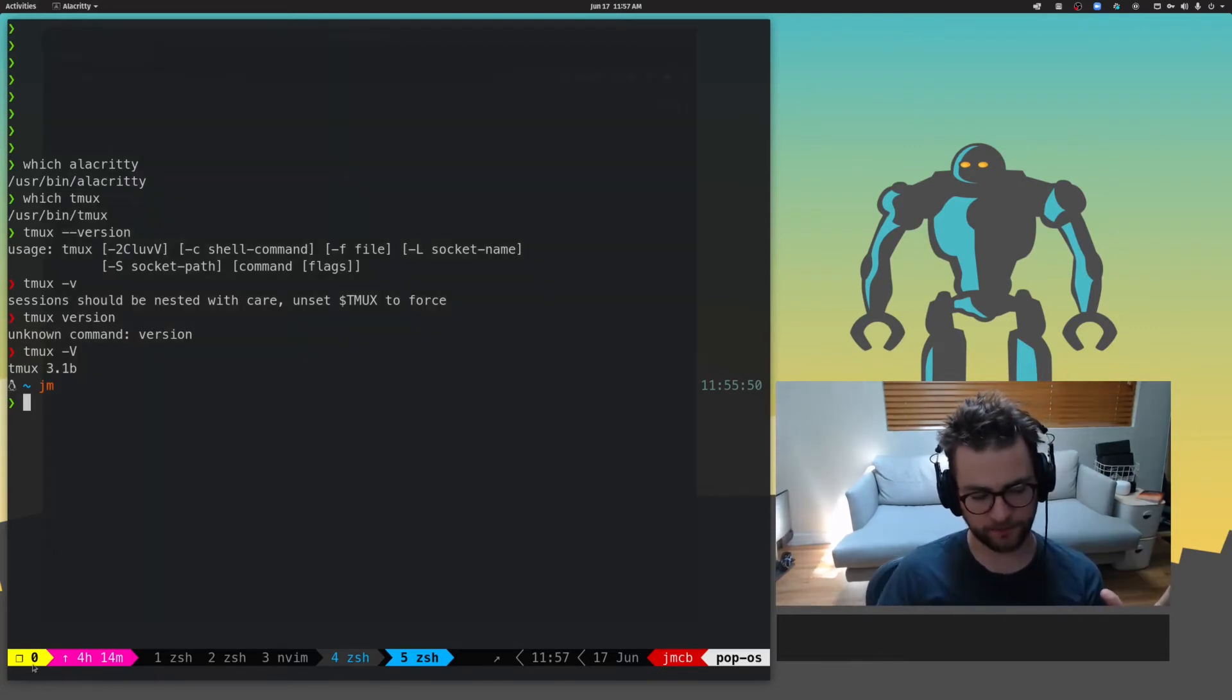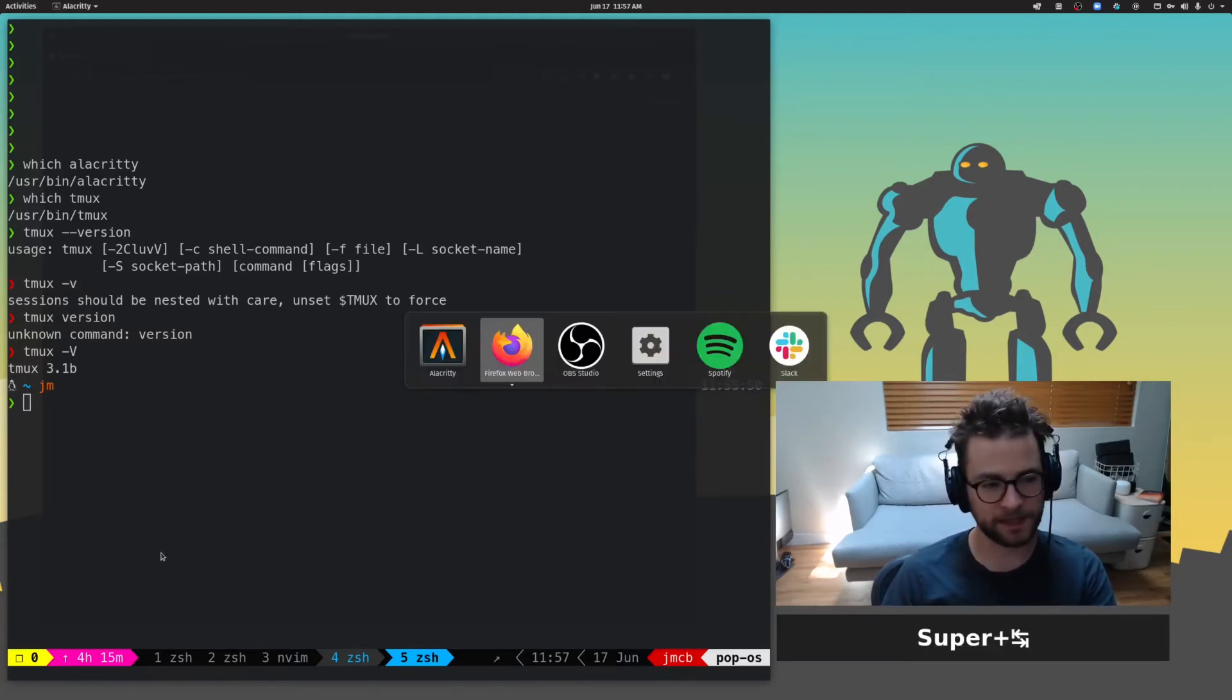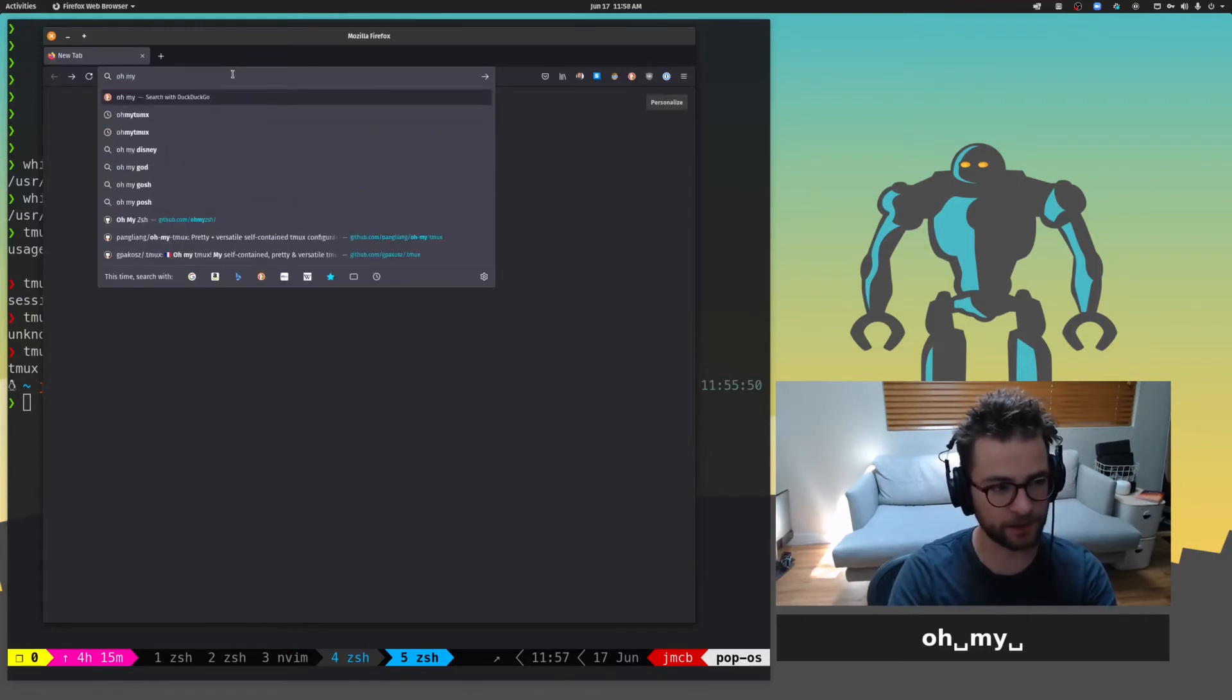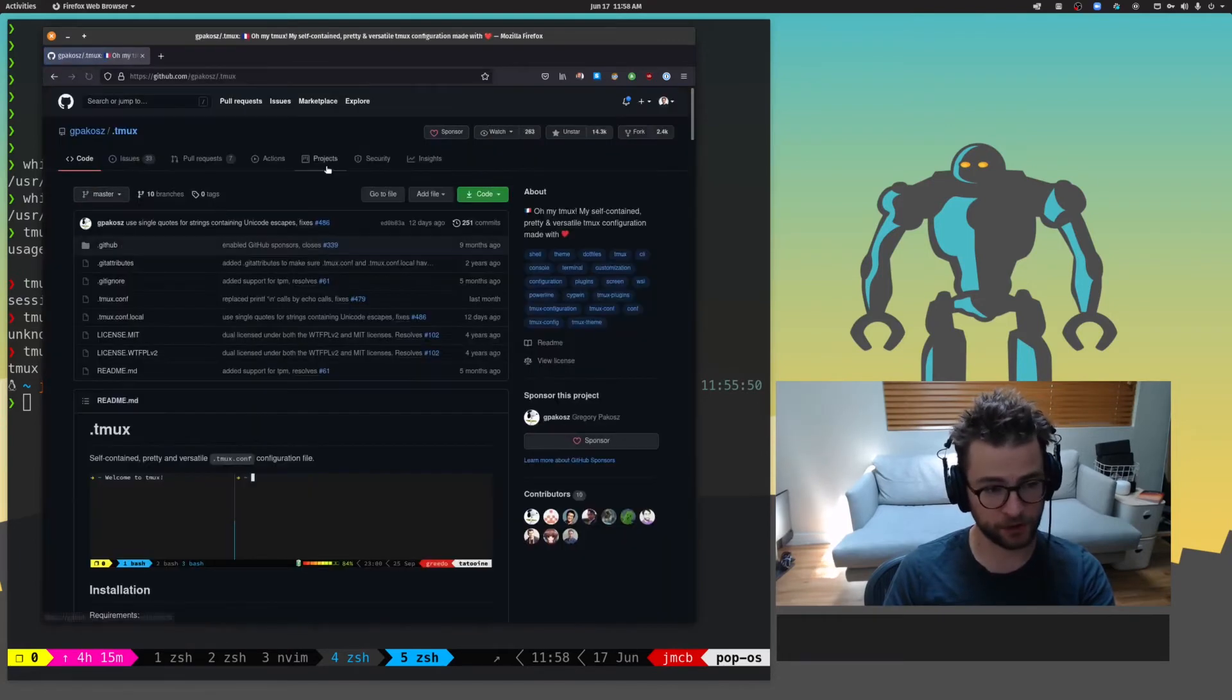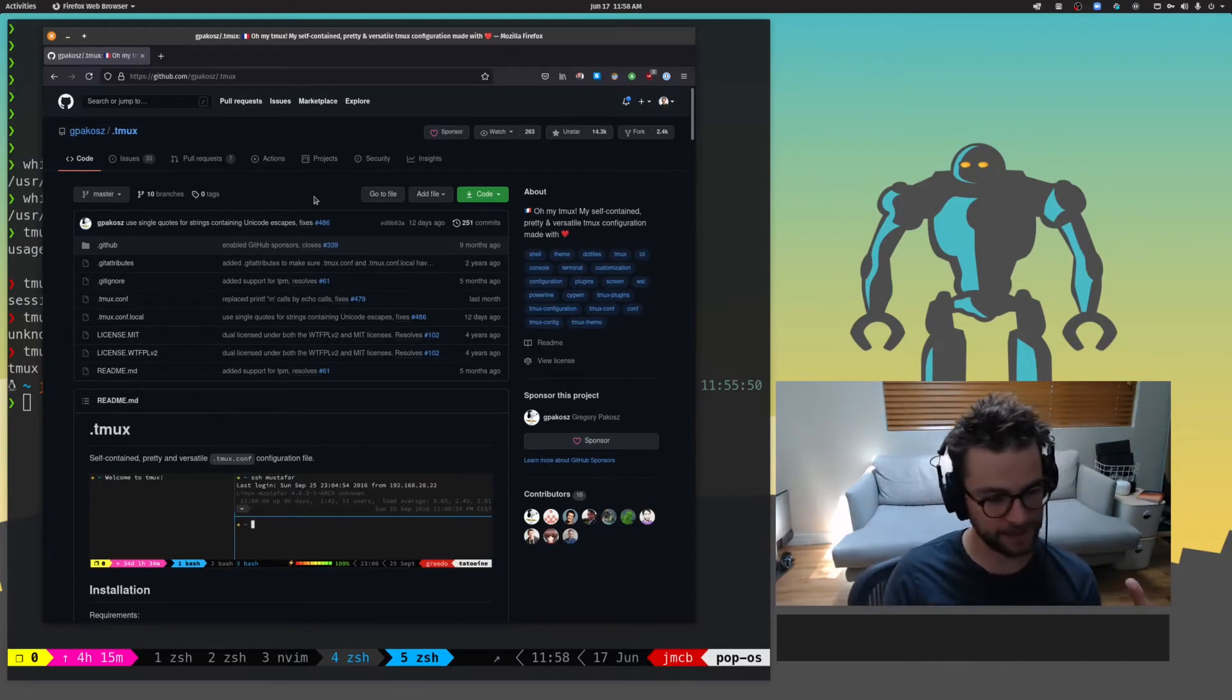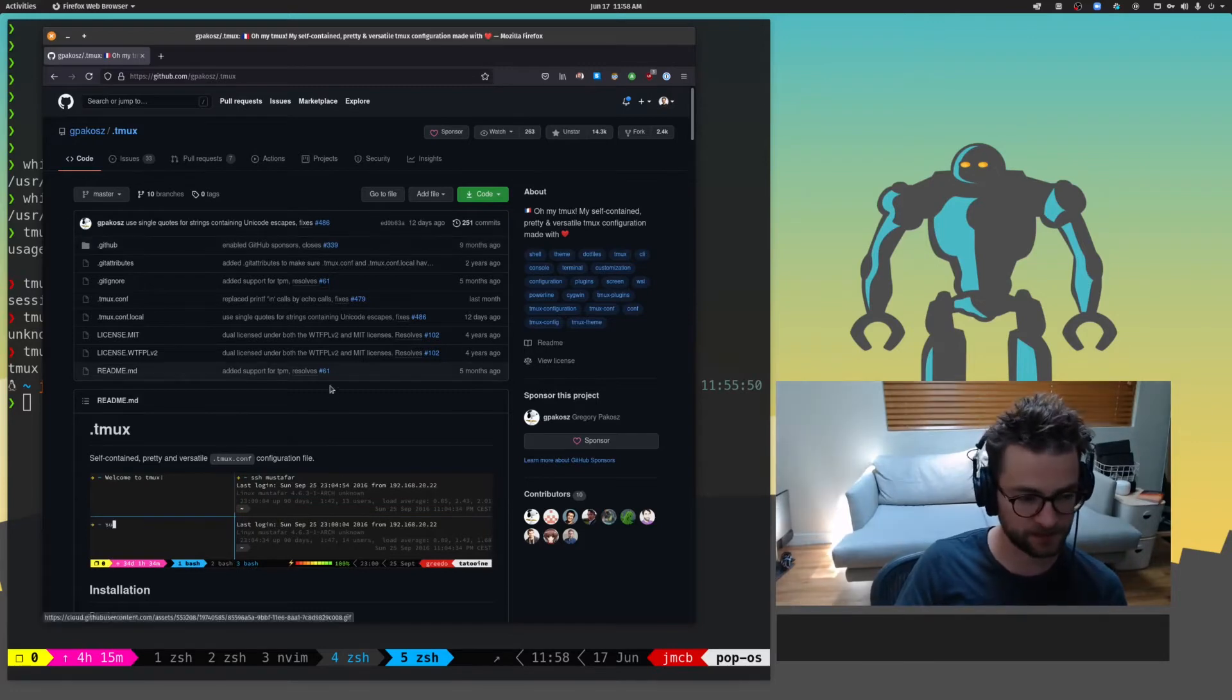So you might be asking yourself, how did I get this fancy status bar down here for Tmux? And I've been a bit lazy. I haven't created a custom configuration for myself. I've just been using something called Oh My Tmux. And what Oh My Tmux is, which it might sound familiar to you, which it's sort of an offshoot of Oh My Zshell. It's a composable, configurable configuration for Tmux. It's really simple.